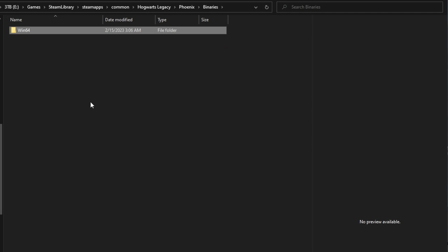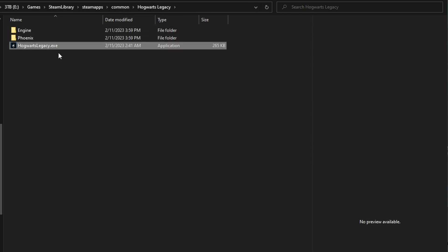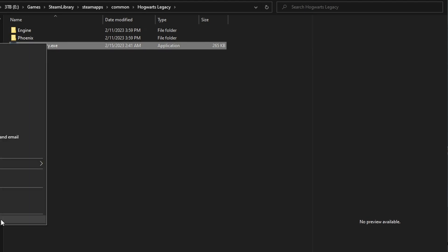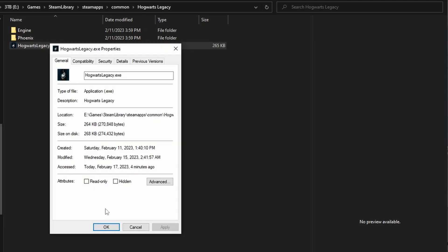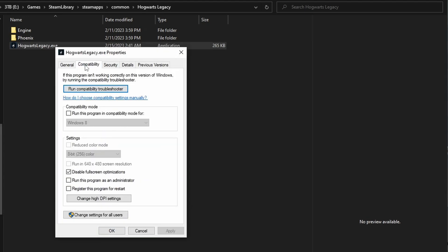Then go back to the previous folders. Under Common, find HogwartsLegacy.exe, right-click on it, switch to the compatibility tab, and repeat the same steps.